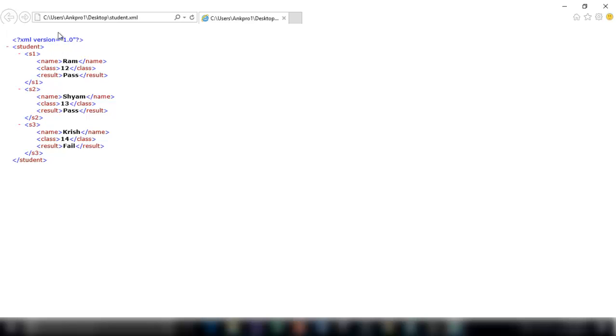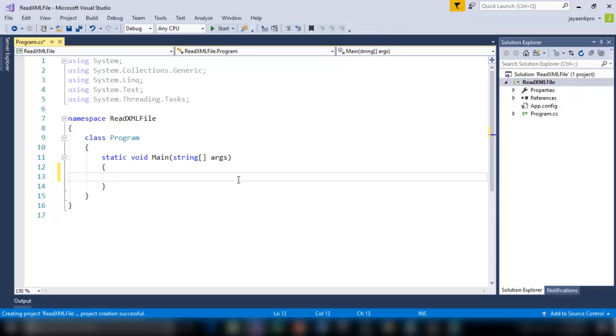So now I am going to read this file in my C Sharp code. So first I will take that entire file and print it on the console then I will show you how to read an individual element from the xml file.